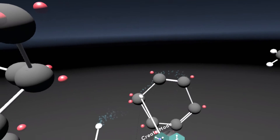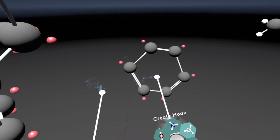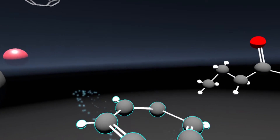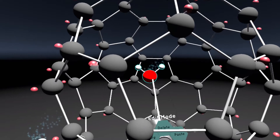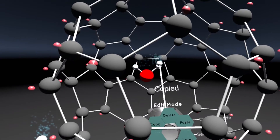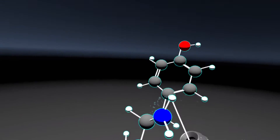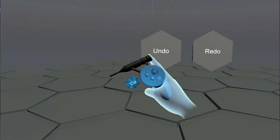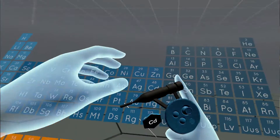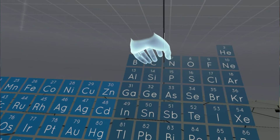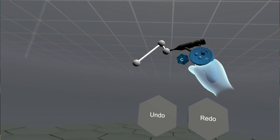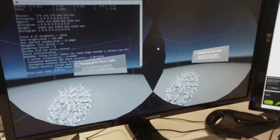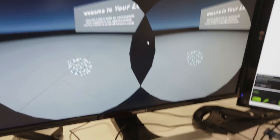Some of you may know this, but we also make another VR software called Nano One. If you're interested in chemistry and nanotech, this is the VR app for you, and the next biggest update will be coming at the end of the month. Updates for Nano One include being able to use any element from the periodic table — our most requested feature — as well as undo, redo, and much, much more.